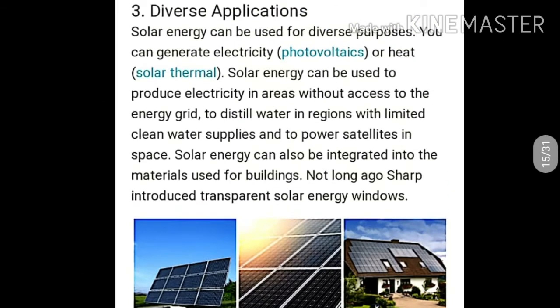Next, diverse applications. Solar energy can be used for diverse purposes. You can generate electricity through photovoltaics or heat through solar thermal. Solar energy can be used to produce electricity in areas without access to the energy grid, to distill water in regions with limited clean water supplies, and to power satellites in space. Solar energy can also be integrated into the materials used for buildings. Not long ago, Sharp introduced transparent solar energy windows.